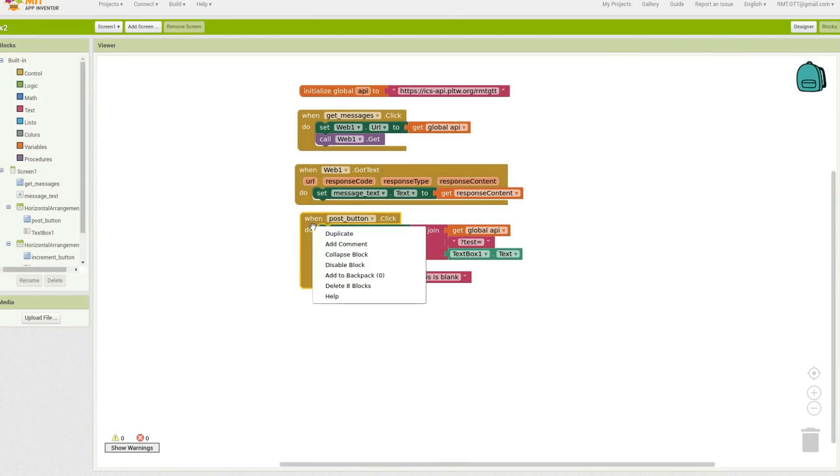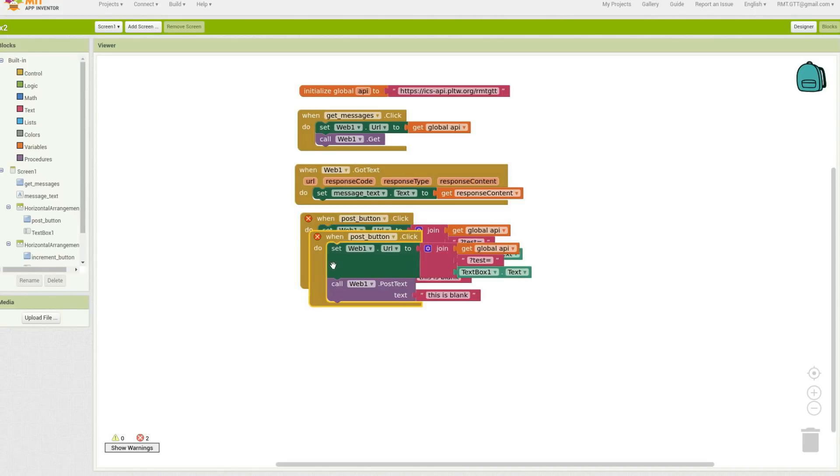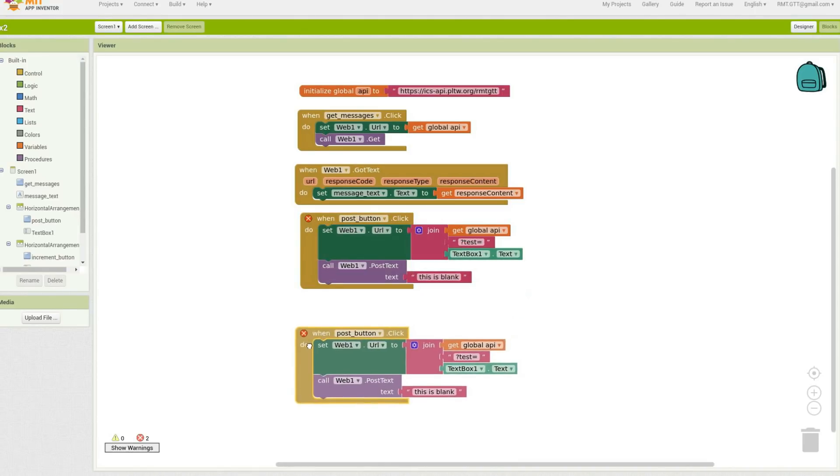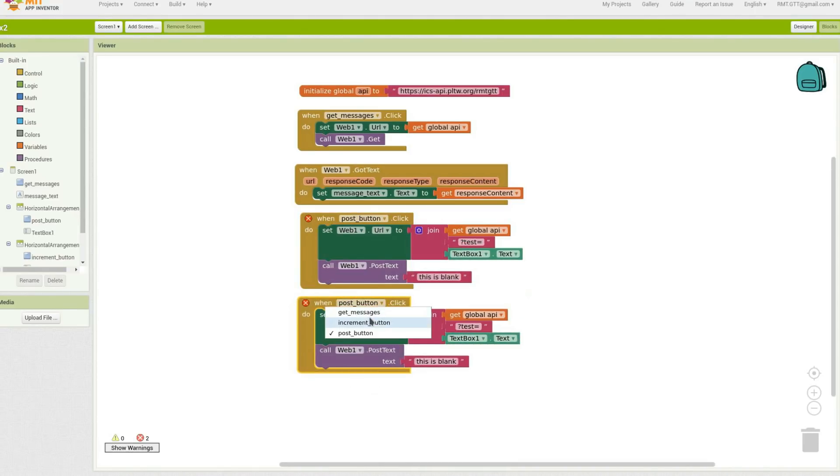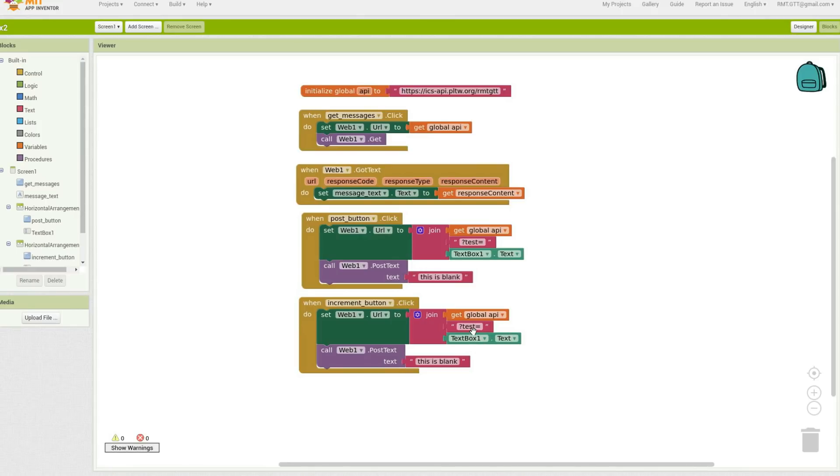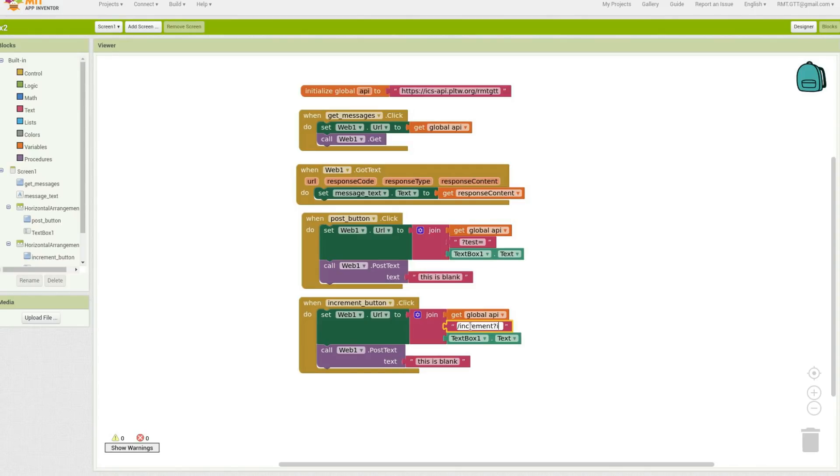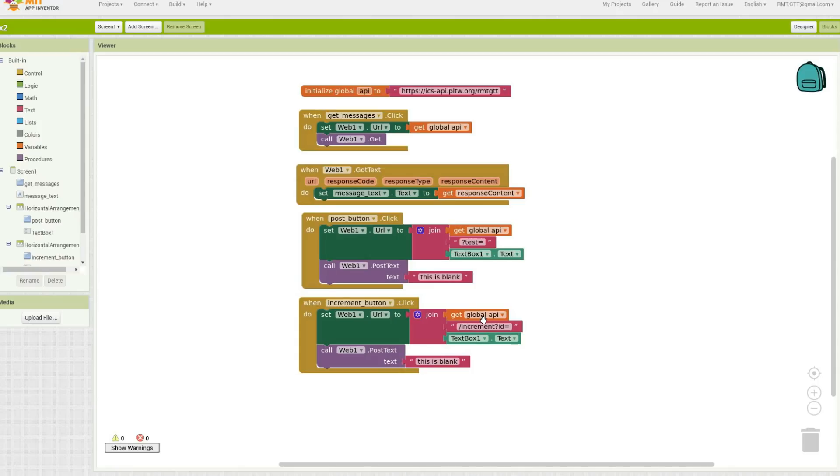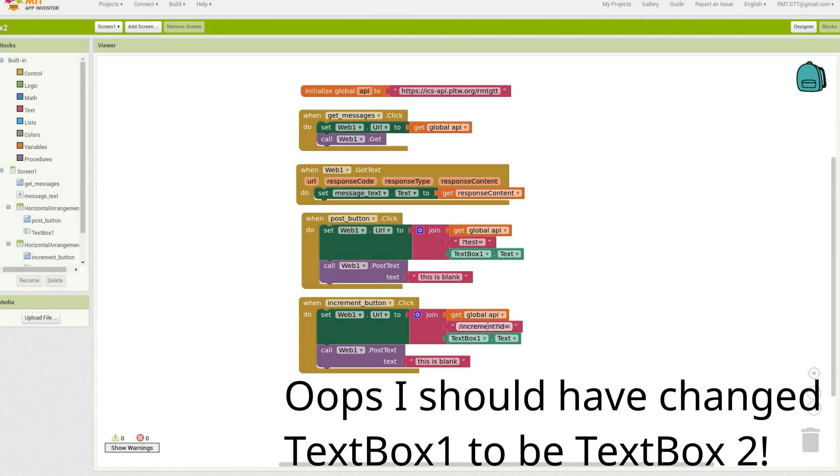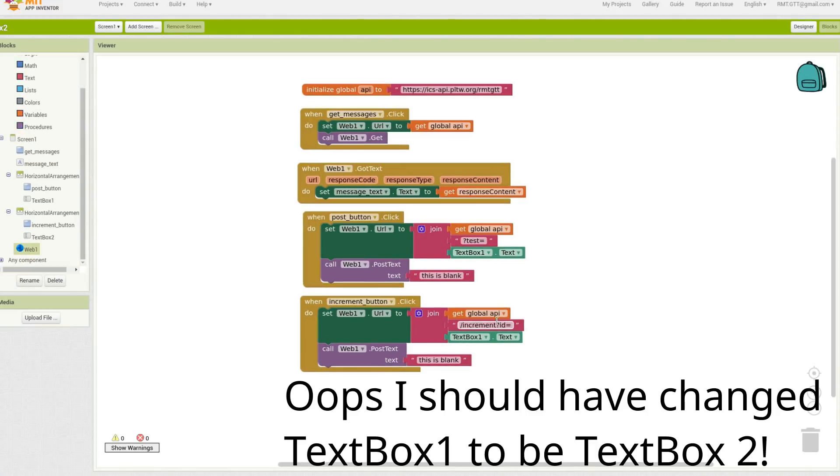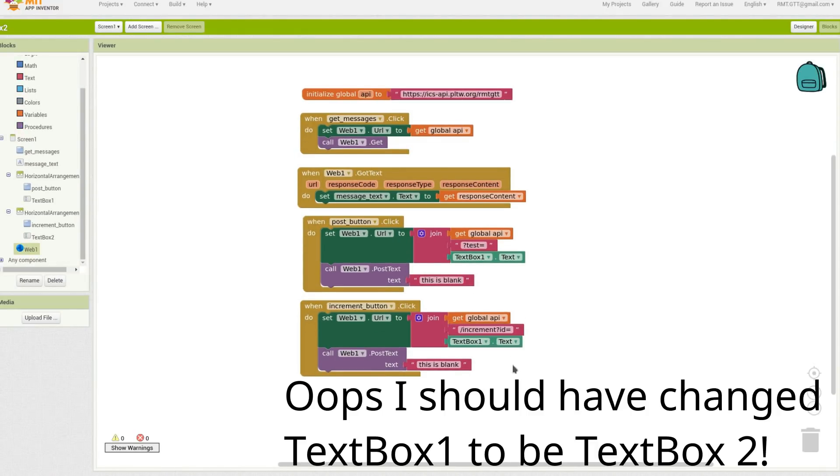I'm going to just duplicate this because I'm lazy. And I'm going to set this to forward slash increment, got to spell it right, question mark, id equals. Alright, and so when they press this, it'll set the URL to be the original URL, increment, question mark, id equals, and then whatever number they type there. Perfect. So this is what, this is the secret difference that changes it to an increment.